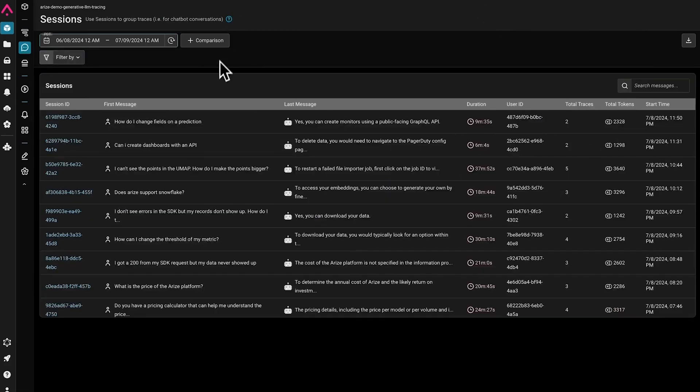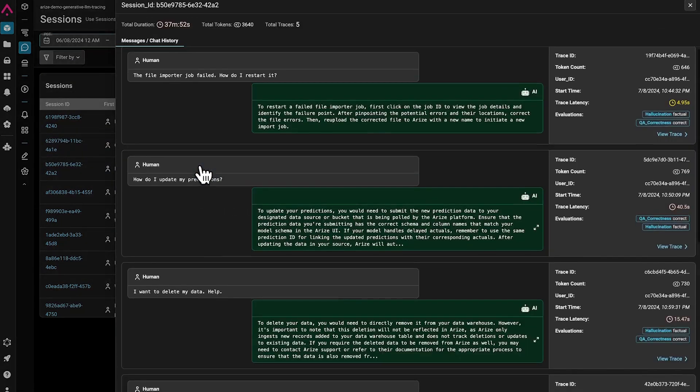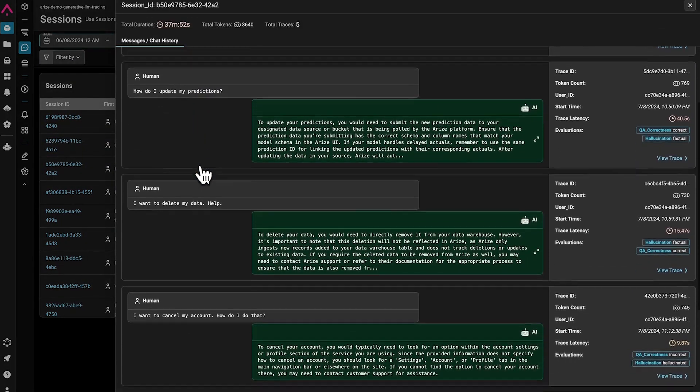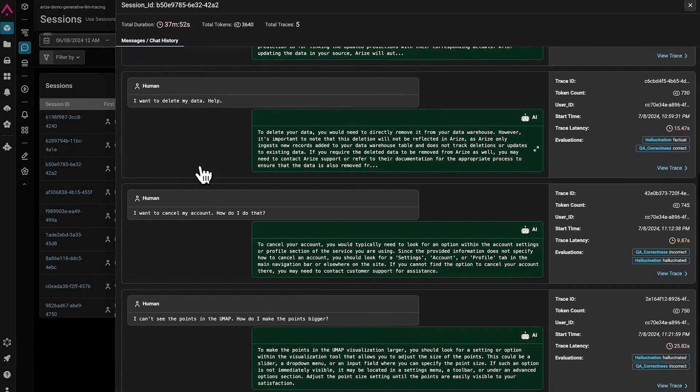We also have the ability to aggregate traces into session-level data, where we can evaluate and inspect the traces that make up that session.